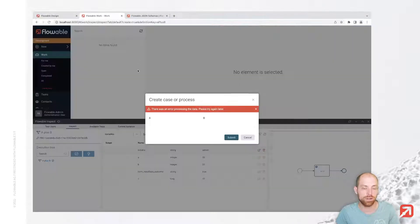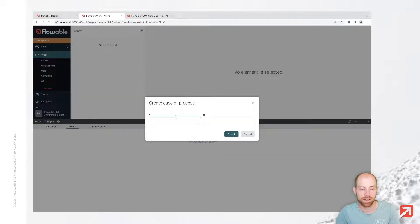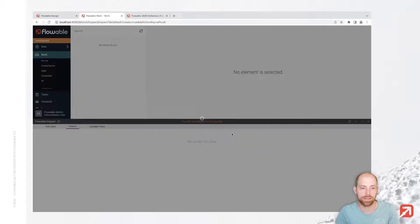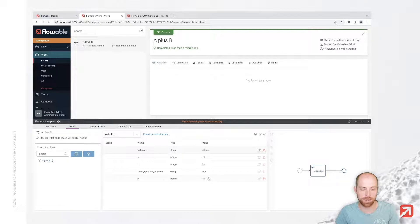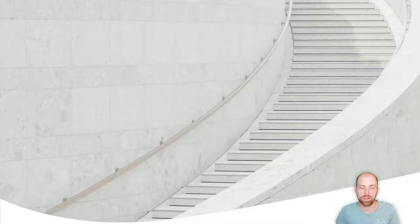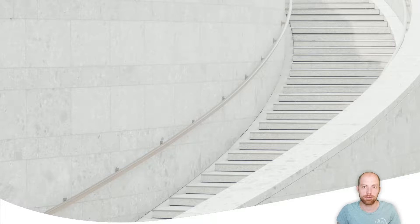So let's try that out. We go back to the Work application, refresh the page, and let's calculate 22 plus 20 and submit. We see now we have a result of 42 again. With that, I've reached the end of this small how-to video. I hope you enjoyed it — please feel free to check out our other videos and see you next time.